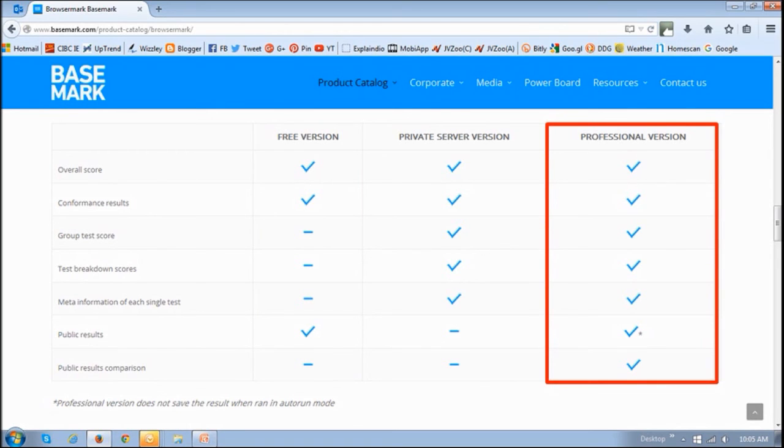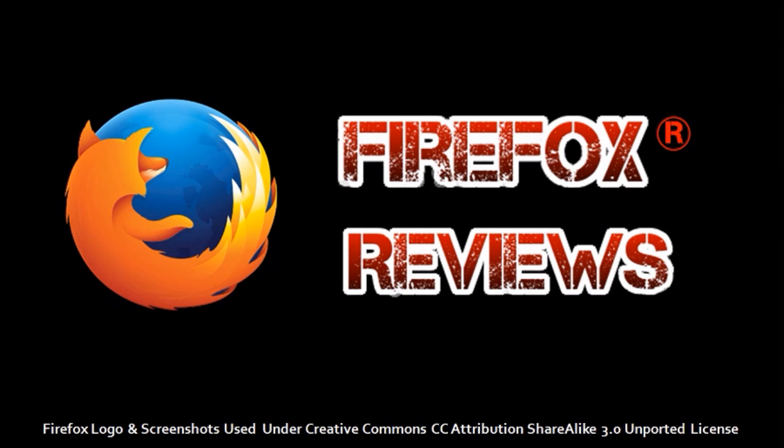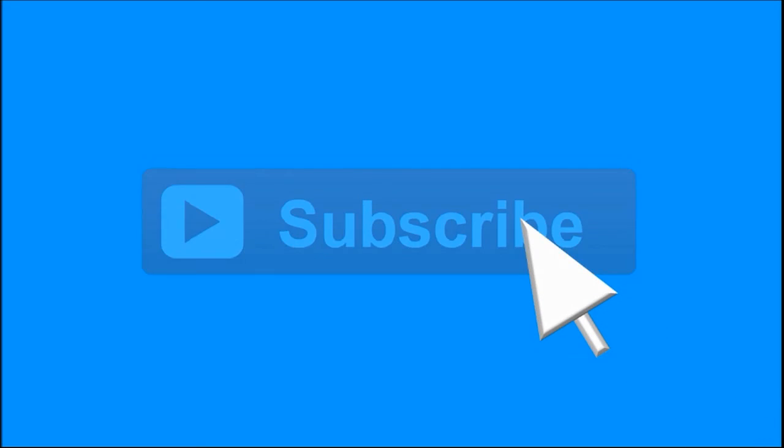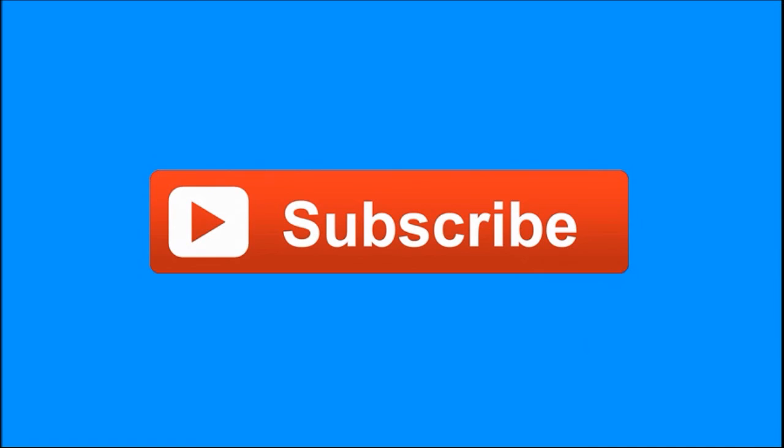You can check the link in the description section of this video. I hope you found this useful. You can check my Firefox reviews and tutorials on my YouTube channel. If you've got any questions, feel free to leave them in the comments section. Thanks for stopping by.